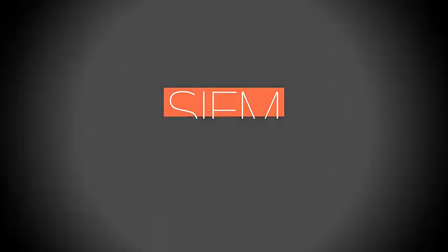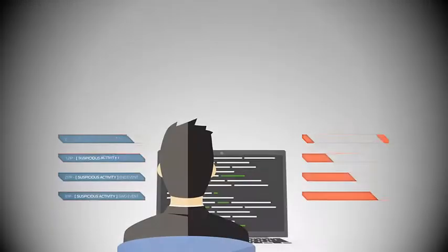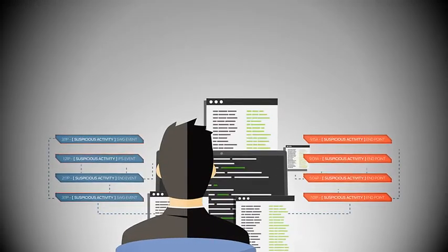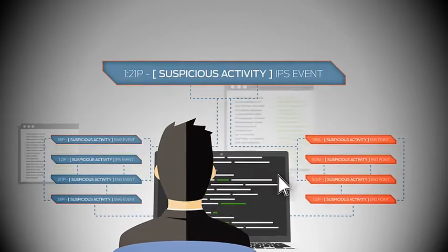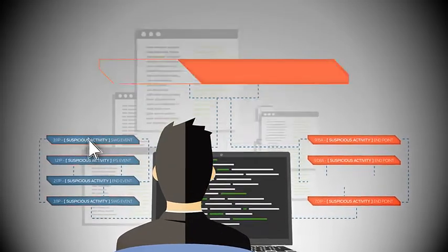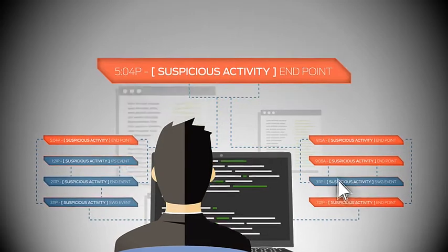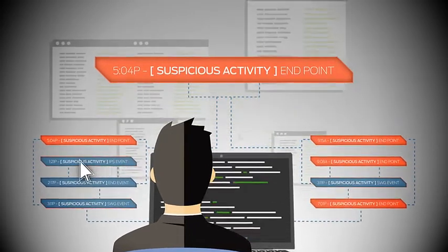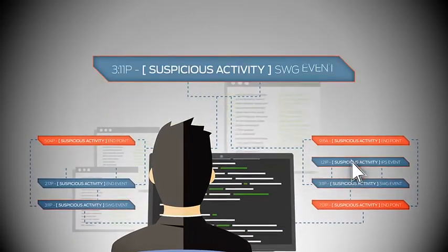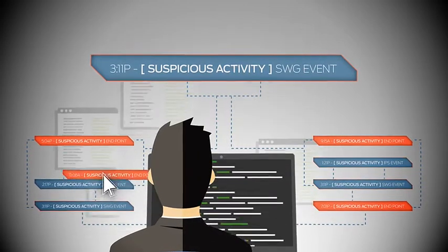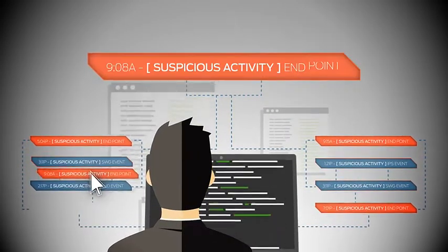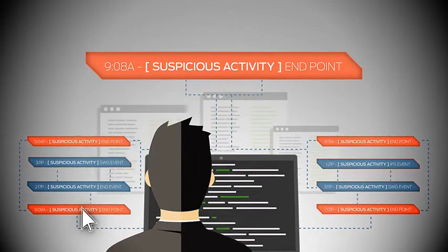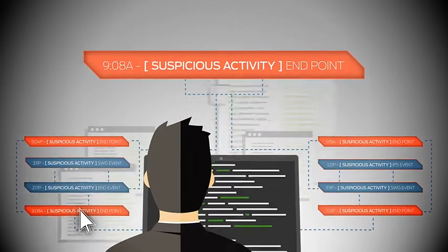Many organizations rely on a SIEM, a security information and event management platform, to gain visibility into potential malicious activity inside the network. Unfortunately, the events, logs and alerts generated by a SIEM only provide visibility into symptoms of an advanced threat, rather than detecting the threat itself. Sifting through the data to identify the underlying root cause can require hours of manual effort.